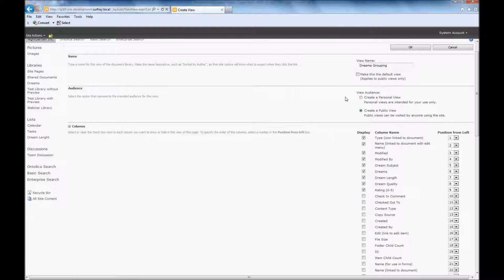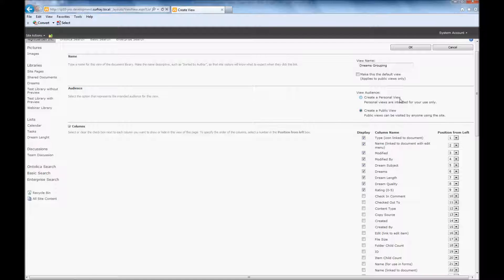And I don't think I pointed it out before, but here you can actually create views that are showing to everybody, or you can create views just for yourself so that you're not just throwing out a bunch of things into the public environment that aren't necessarily useful for the other people, but could be useful for you.